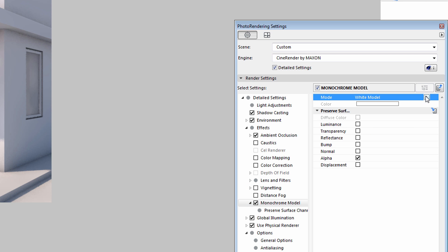By default, the White Model Mode is already selected. By using this mode, we can display the building using the White Model effect as before.